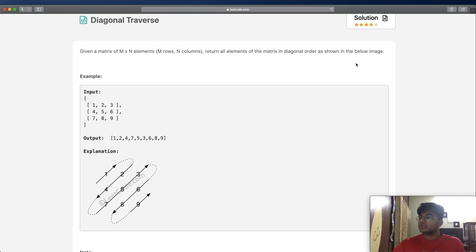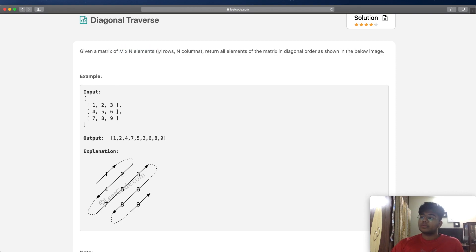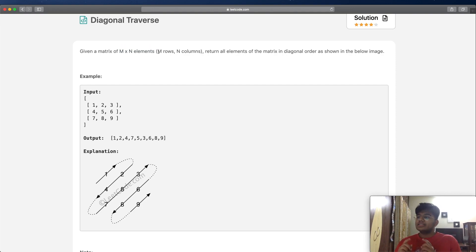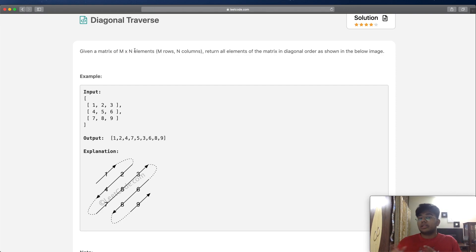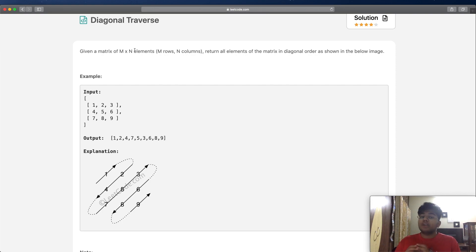In this question we're given a matrix of m by n elements, so we have m rows and n columns. One thing you want to notice is it's m by n, meaning the number of rows and the number of columns do not have to be the same. They could be the same, but they do not have to be.